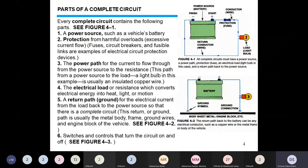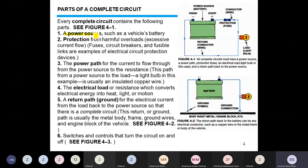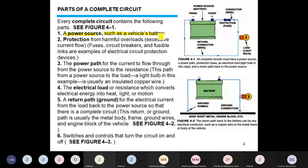The major parts of a circuit include the following. First is the power source — the component that provides the source of energy. In vehicles it is normally a battery.